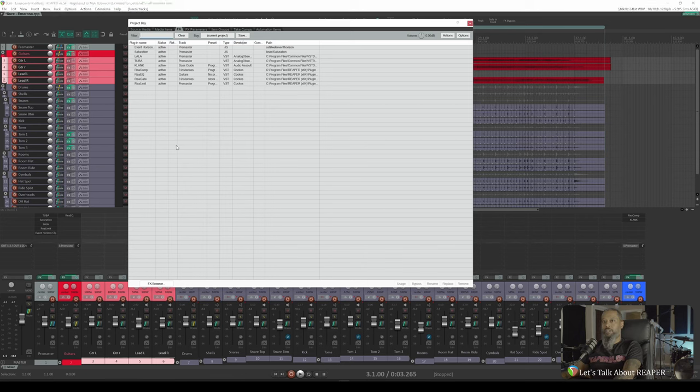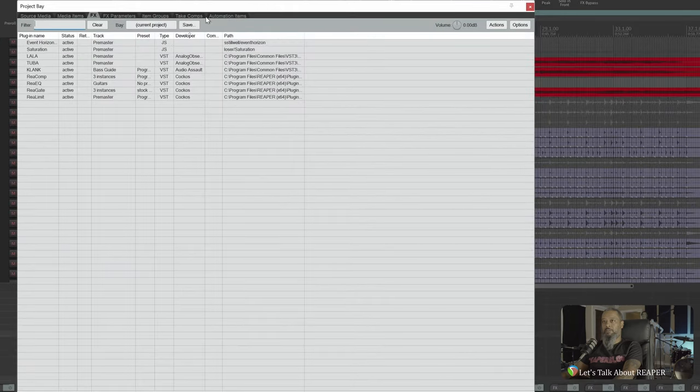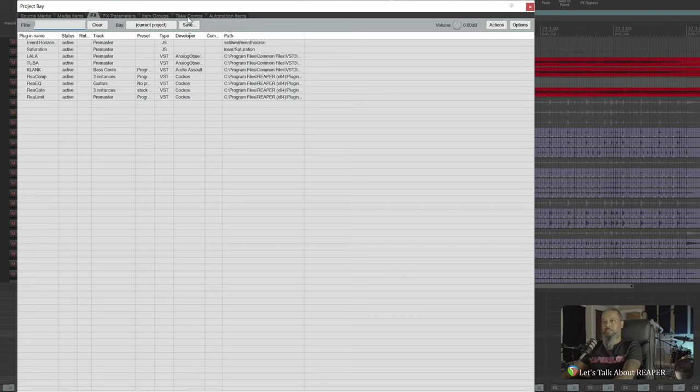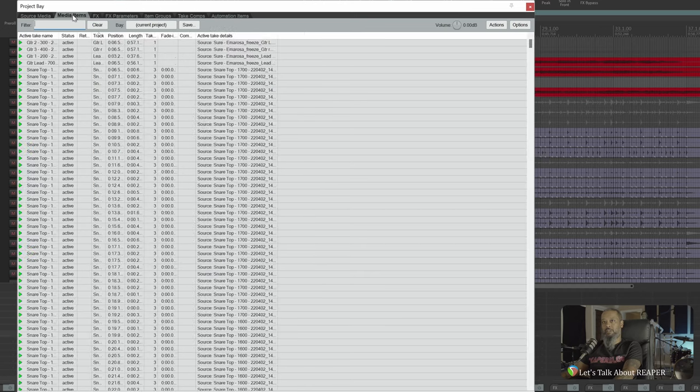If we take a look at the top of the Project Bay dialog, you'll notice there's several tabs. We've got Automation Items, Take Comps, Item Groups, FX Parameters, FX that we're currently looking at, Source Media, and this one that's directly to the left of FX called Media Items.